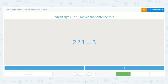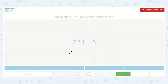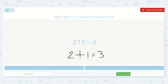Which symbol is missing? Would it be two plus one or two minus one is equal to three? Remember, is this number greater than these? Yes, it's greater than either one. So I know it will be a plus. Let's double check to make sure that equation is true. Two plus one: one, two, three. Yes, two plus one is equal to three.